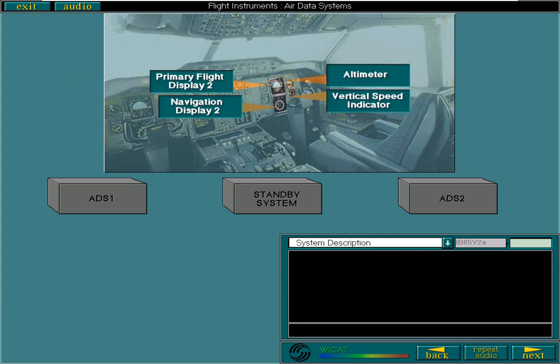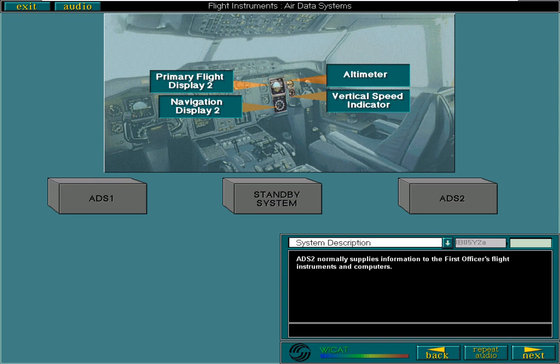Air data system two normally supplies information to the first officer's flight instruments and computers.